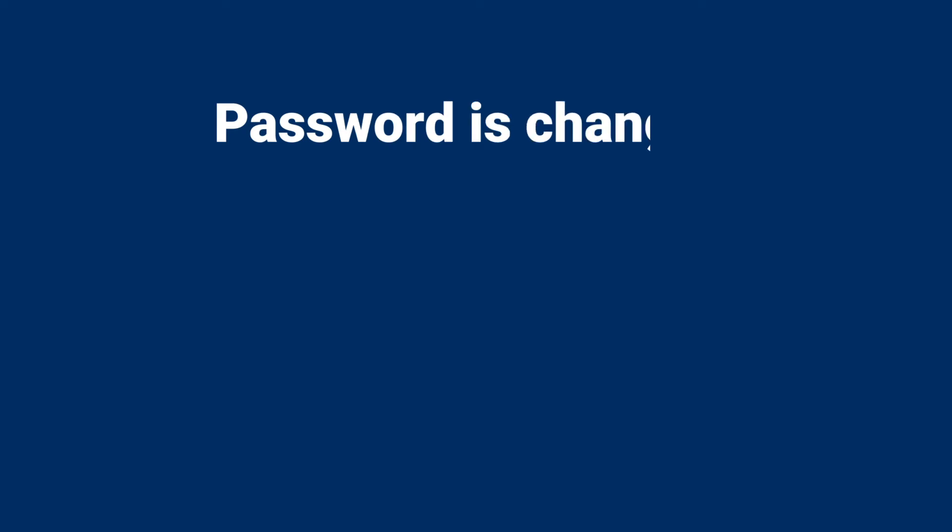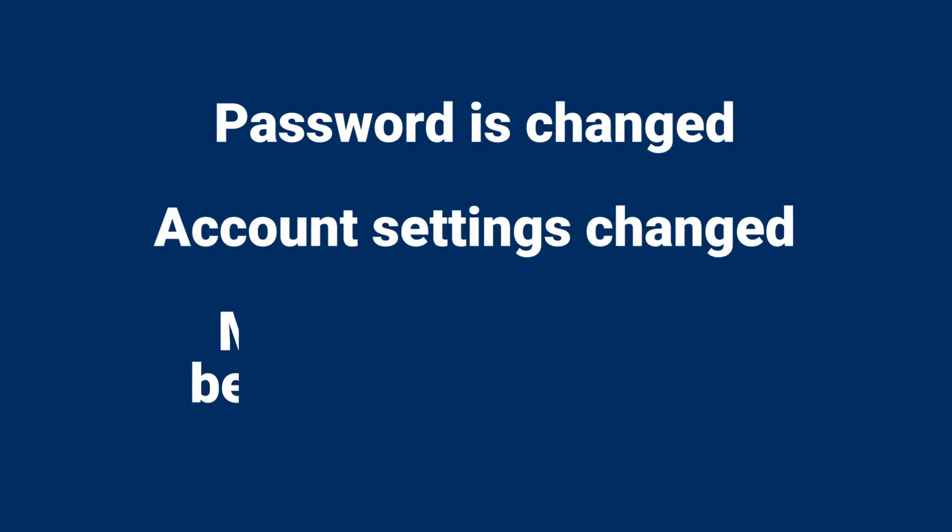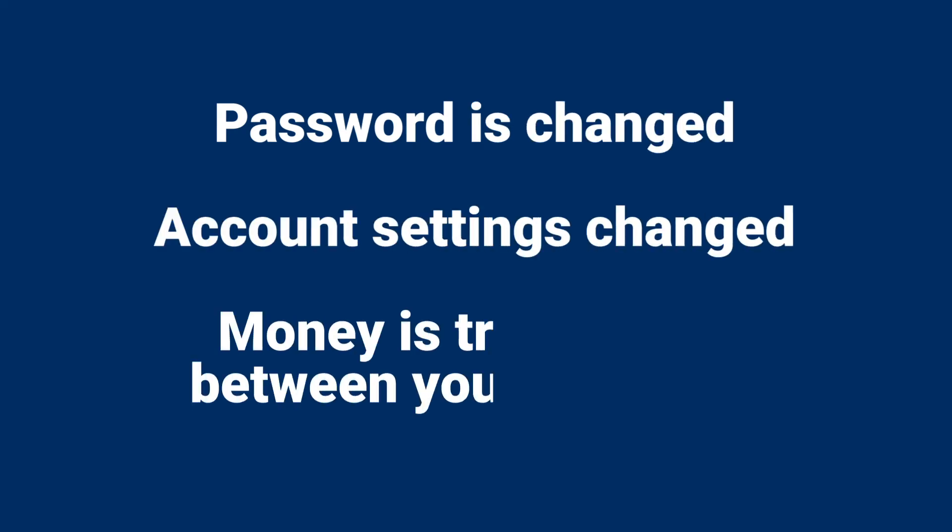Use security alerts to be notified if your password is changed, account settings are changed, or when money is transferred between your accounts.